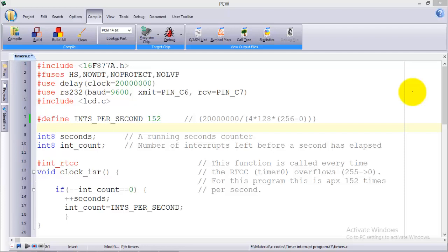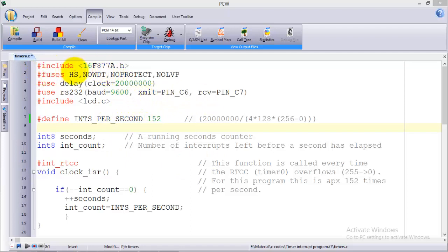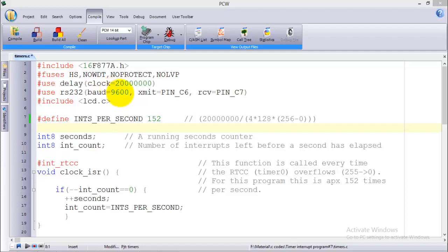I'm going to do a different thing where I'll mimic a function of stopwatch by using the internal timers. So let us begin with our C program in the PXC compiler. As you already know, this is the PXC interface in which the first command will always be to include the device header file. In my case I'm using 16F877A. As in the last video I told you that the PIC 16F877A has three timers: timer 0, timer 1 and timer 2.